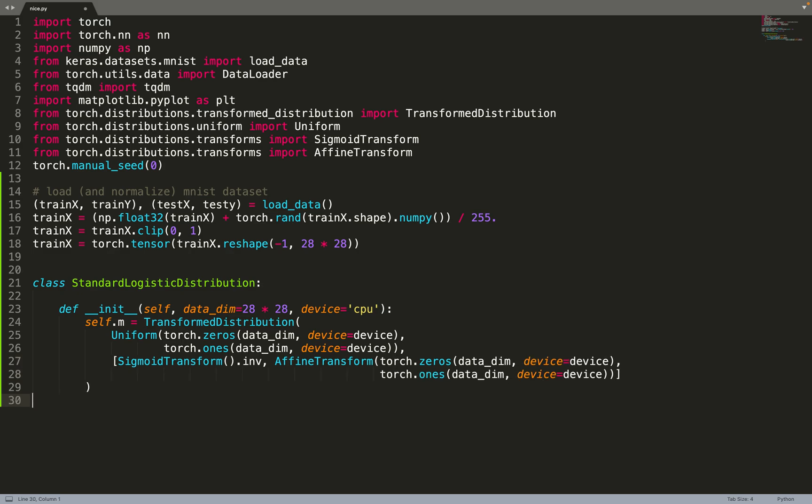Unfortunately, Torch does not have the logistic distribution implemented directly, but we can build it by combining the uniform and the sigmoid transforms.